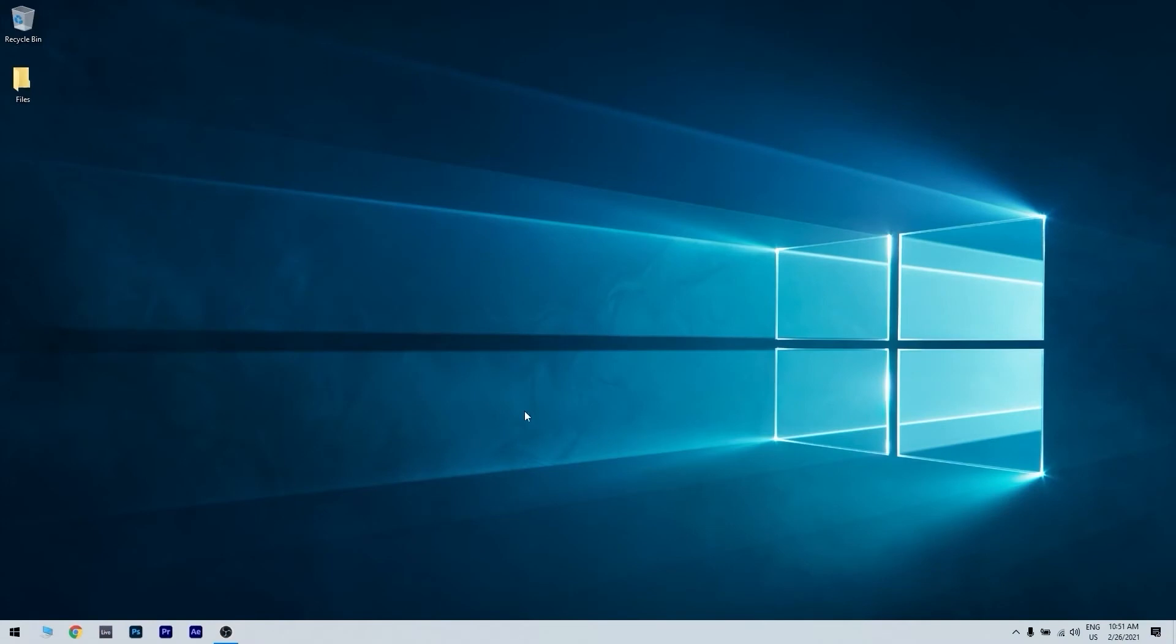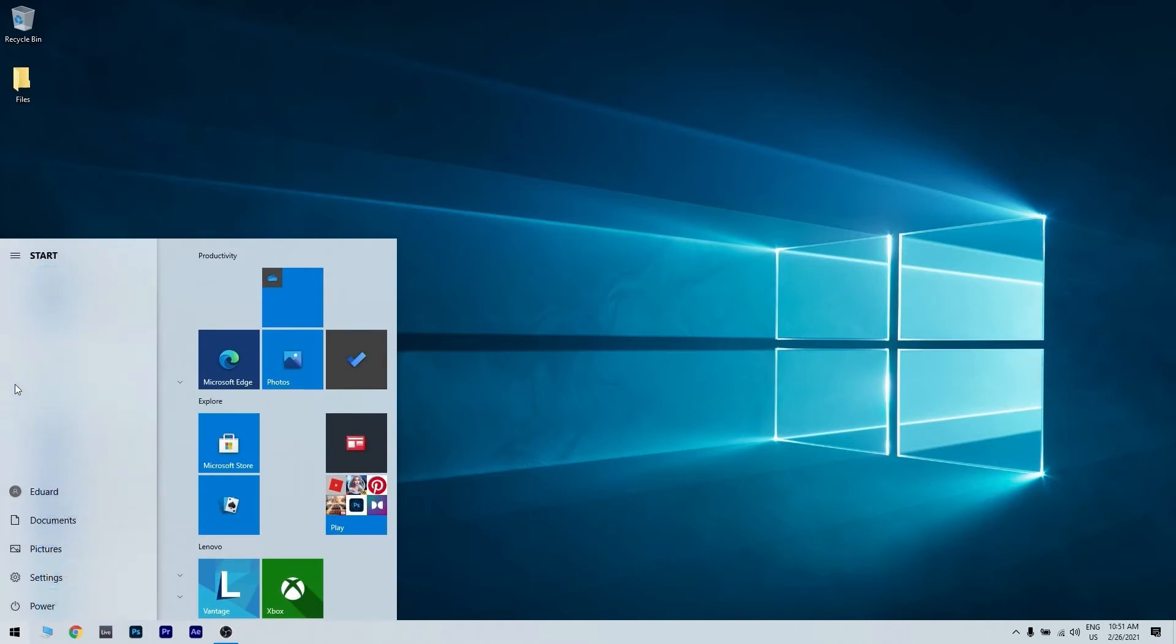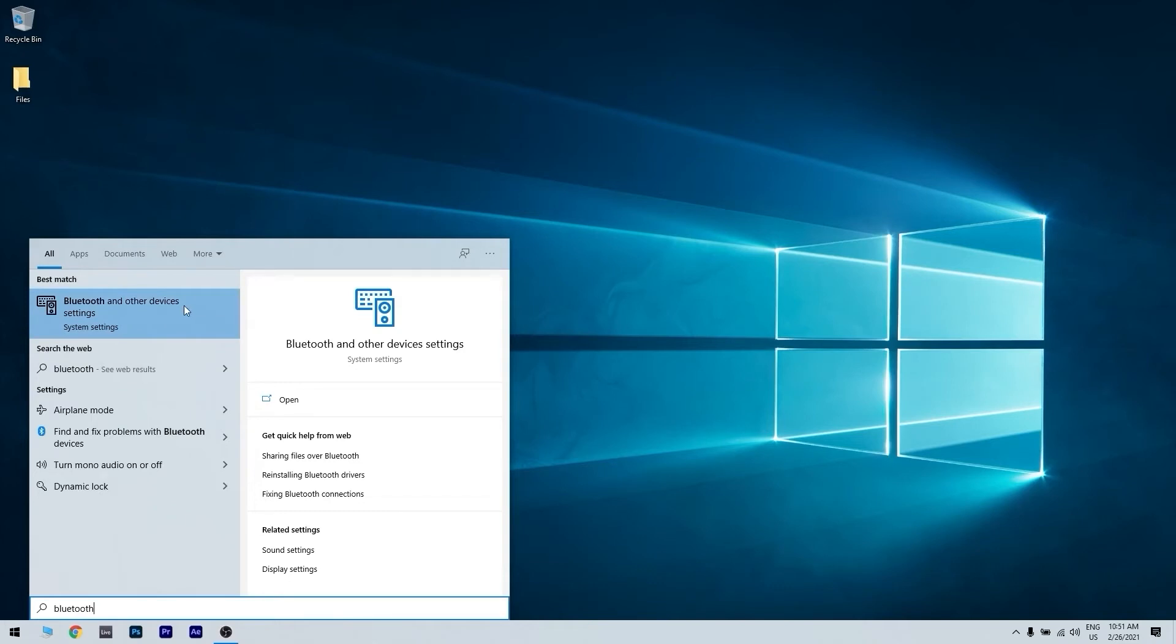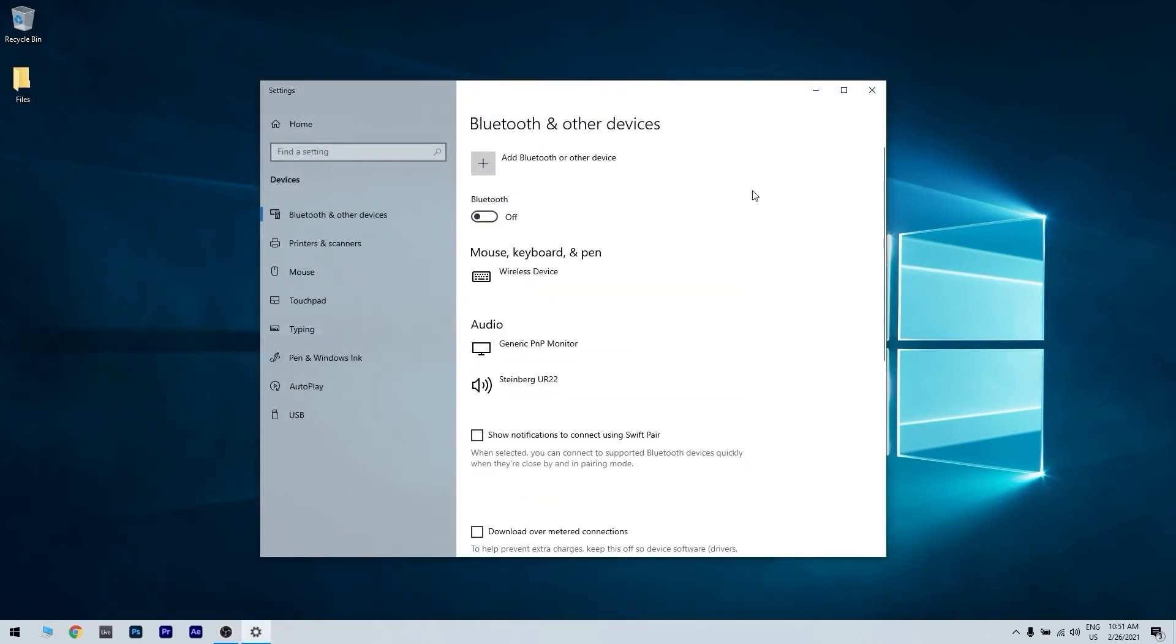So the next step is to access your Bluetooth settings. You can do that by pressing the start button in the lower left corner and typing Bluetooth. You will then see a suggestion called Bluetooth and other devices settings. You click that and then you will be directed to the main page of your Bluetooth settings.